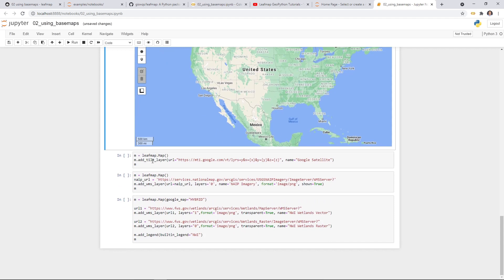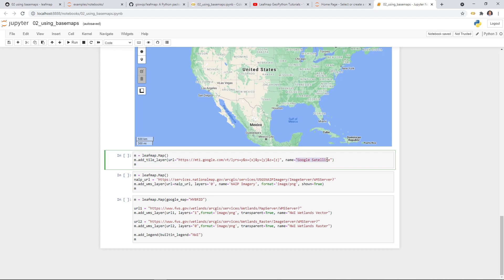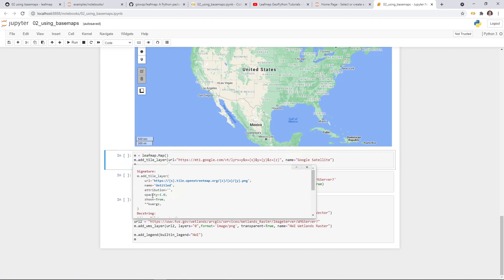Next, I'm going to show you how you can actually add more layers. It can be any web service — for example, an XYZ tile layer or a WMS tile layer. You can pass in a URL and also a name. If you don't know what parameters to pass in, put your cursor within the parentheses and press Shift-Tab to bring up the documentation. You can see what kind of parameters you can pass in, whether you want to show the map, and you can also change the opacity.